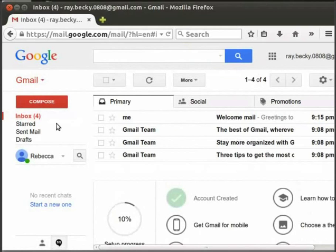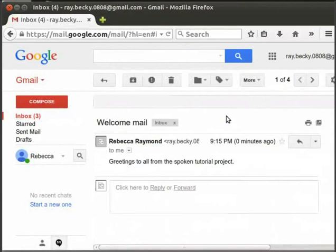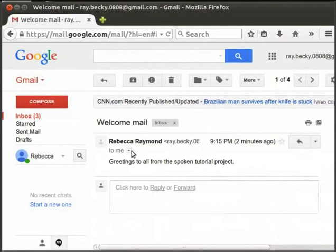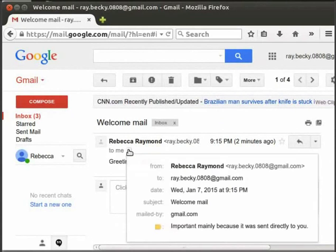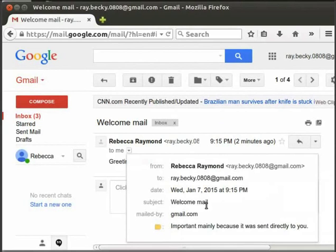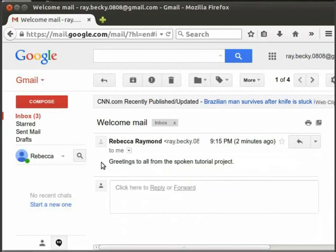To read a particular mail, simply click on it. Here is the mail I sent to myself. Let's have a look at it. Click on the show details arrow. Here are the email addresses of the sender and receiver. Here is the date and time when the email was sent. Here is the subject line of the email. And the content is here.